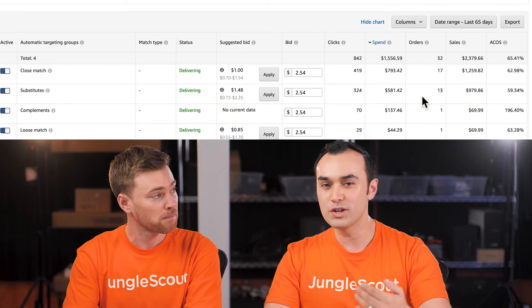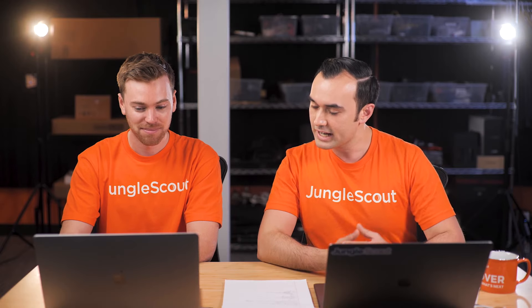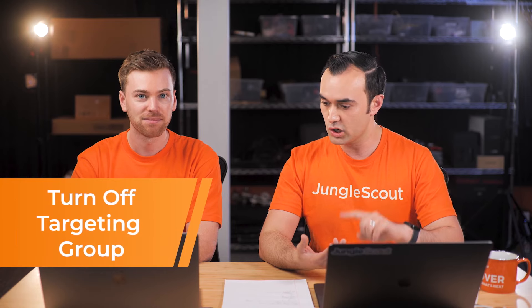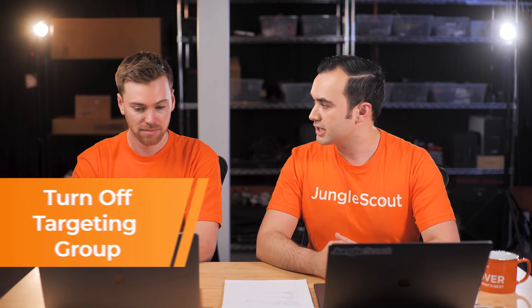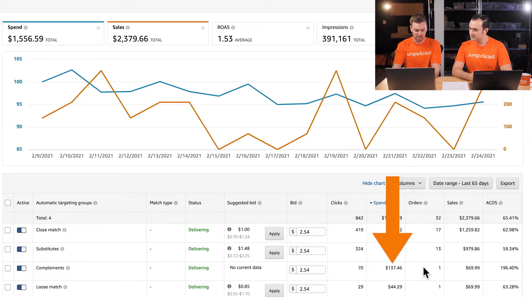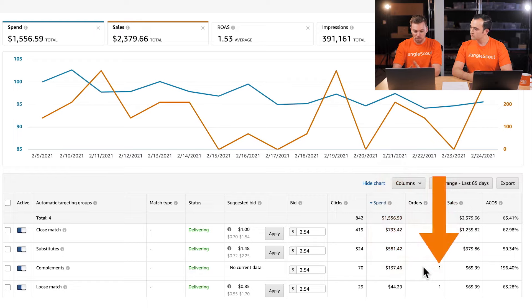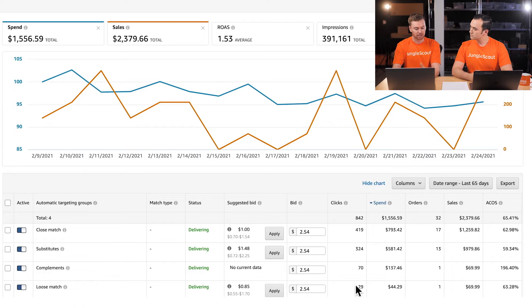Complements is by far the lowest performer with the highest ACoS — it's spending more than the actual cost of the product to acquire a sale. We have a couple of options: change the bid or turn off that entire targeting group. For Complements, since the ACoS is close to 200%, I'd suggest we actually just pause that targeting group. For Loose Match, we're not too far off, so I'd probably suggest just lowering the bid to the suggested bid of 85 cents.